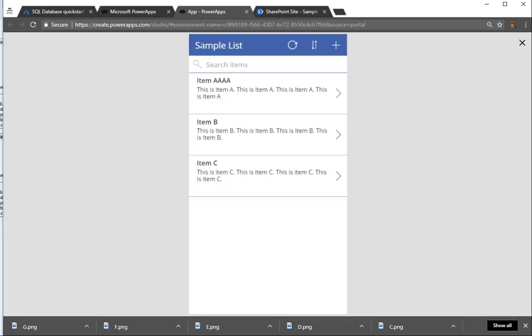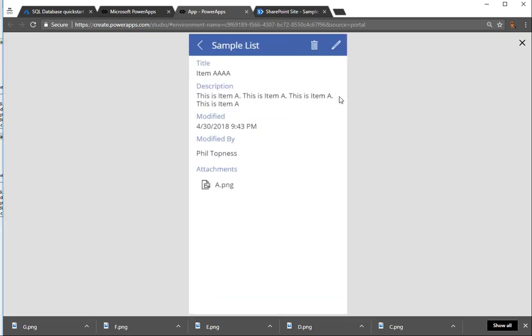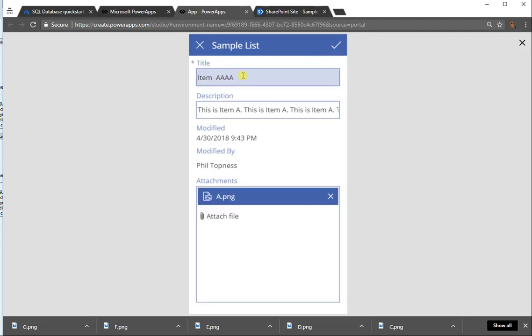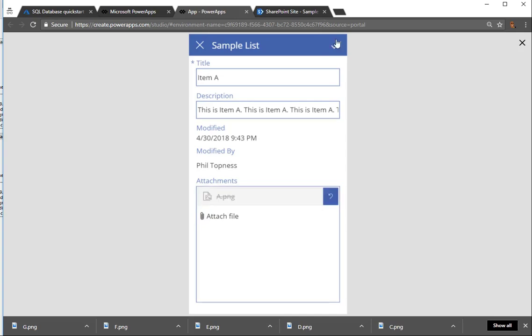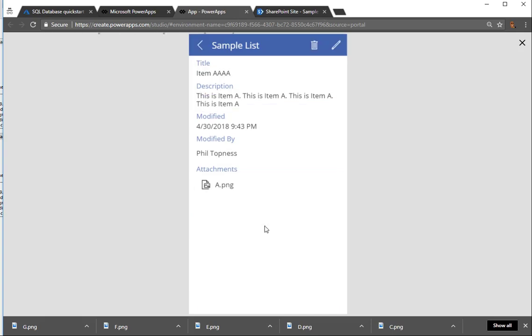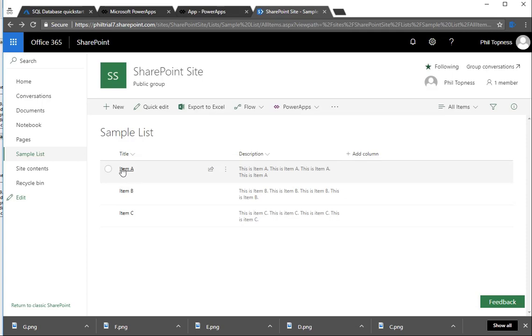So let's run this thing so we can try it. We can see we have a nice simple form now with just kind of the key fields. You can see the list of attachments on the view form, and on the edit form, I can go in and fix the change we made earlier. I can also remove a file and attach a new one here.